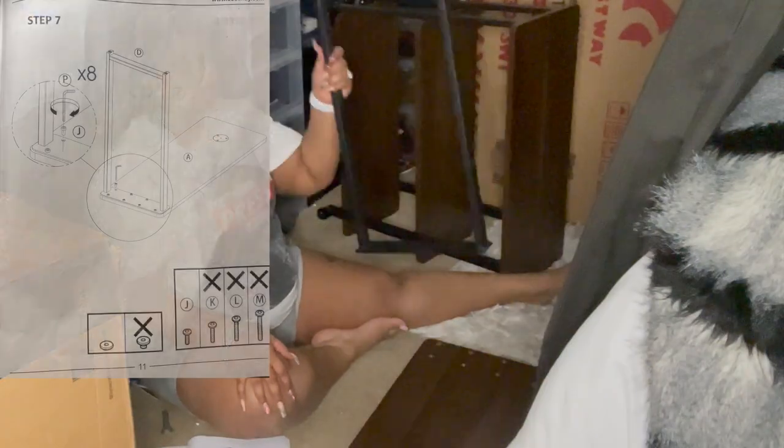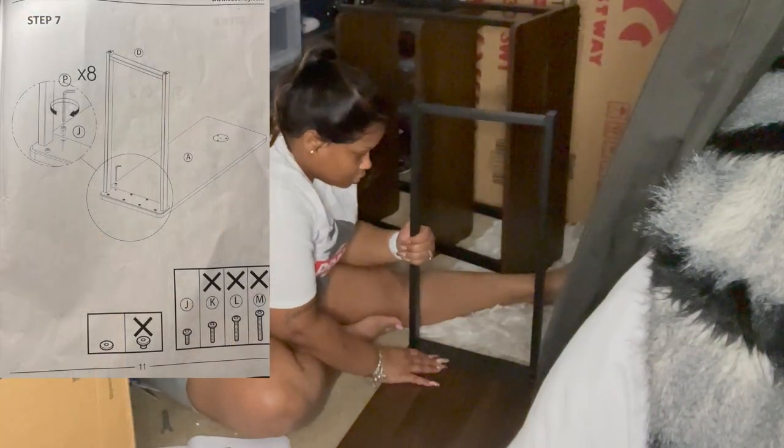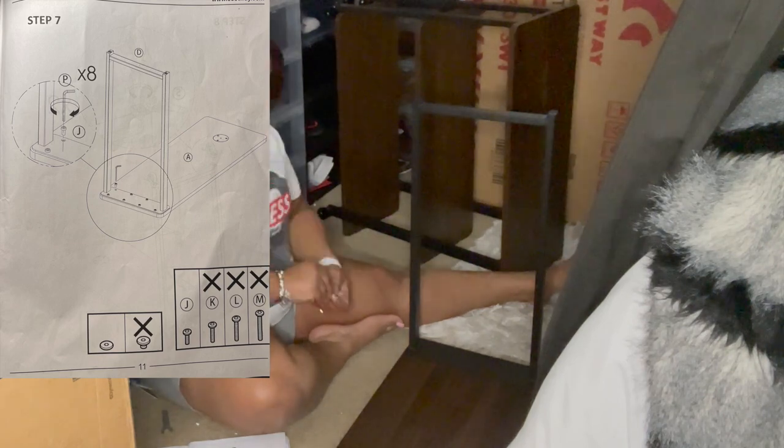Alright guys, in step seven we're going to be attaching D to board A.